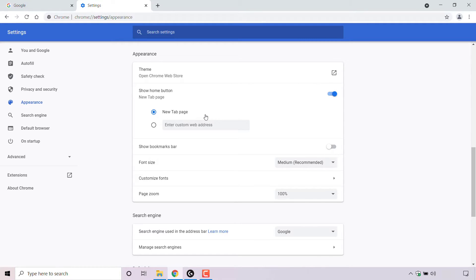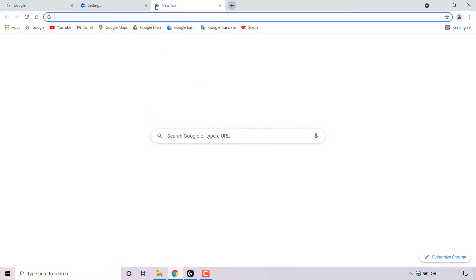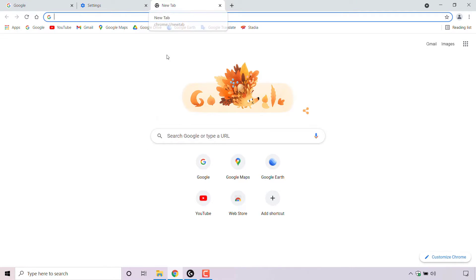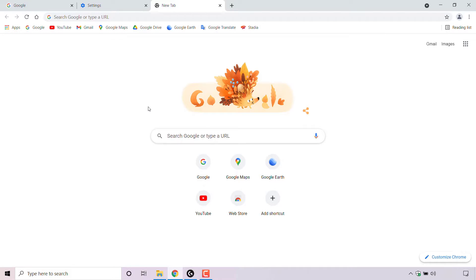I'm going to demonstrate how a new tab page looks by simply left clicking on the new tab button here to create a new tab. And as you can see, this is how a new tab page looks like.